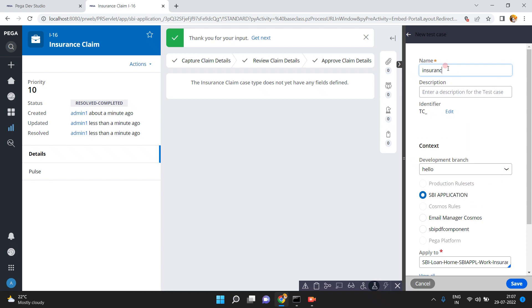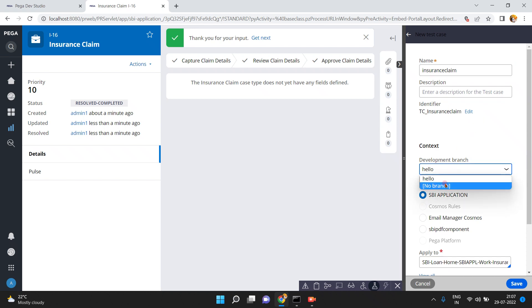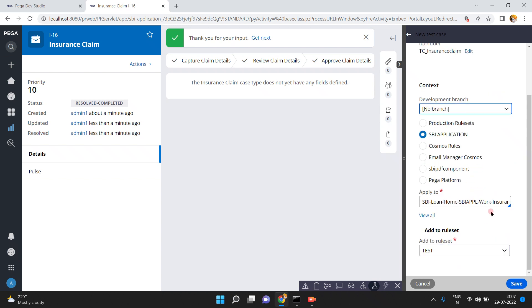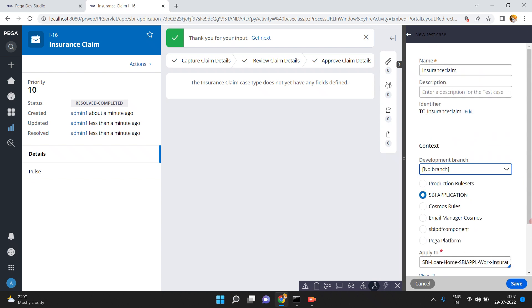If you want to stop and save the test case, just click on it. For the insurance claim, you can now create the test case. I am creating a test case with no branch, class name is work insurance, and the rule set is test. Click on save. In the test rule set version I am going to capture the scenario test cases. This is the test case name — just click on save. The scenario test case has been created by Pega.